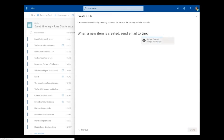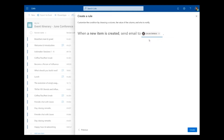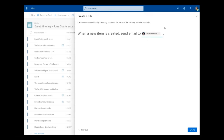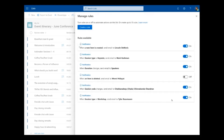I actually want to get the email — I want to stay in control. I want to be notified whenever an item is created in this list. So just as easy as that, I type in my name, and now this list is configured to send a new email to me anytime a new item is created.